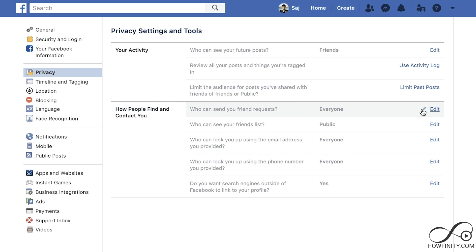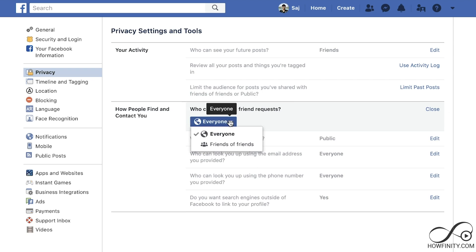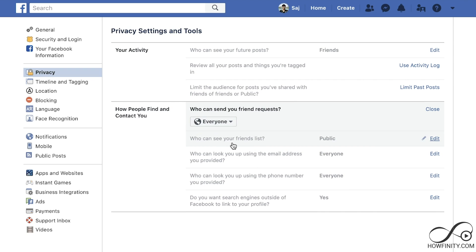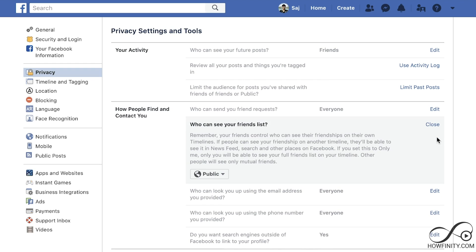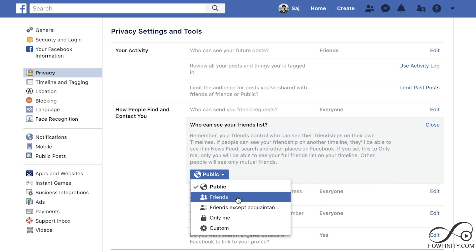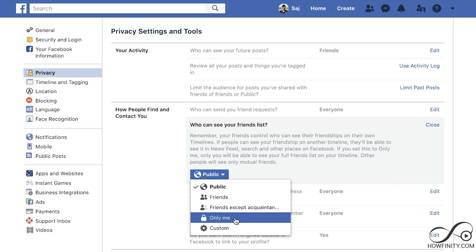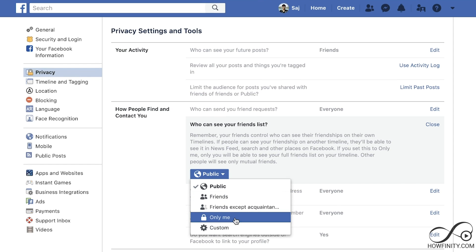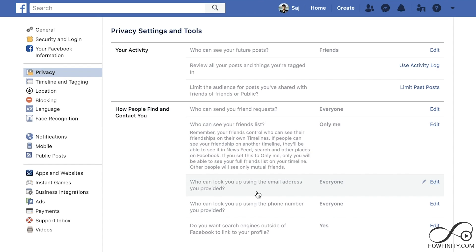Next, who can send me a friend request? Edit that — if you want to be completely private, choose friends of friends. Then, who can see your friends list? Go ahead and edit that. You can change this to only me, or to friends if you prefer. I'm going to change it to only me and close that.